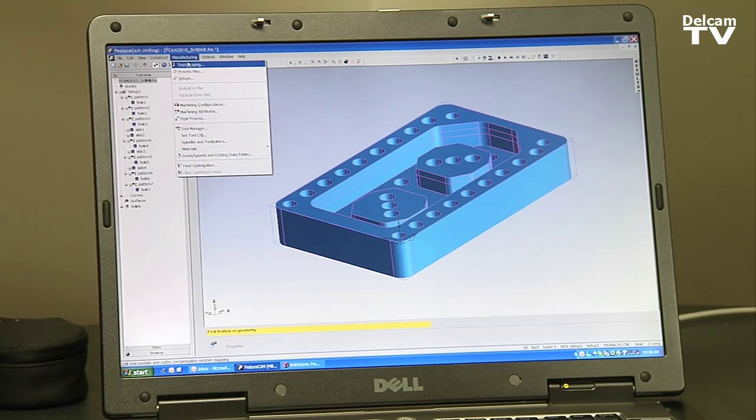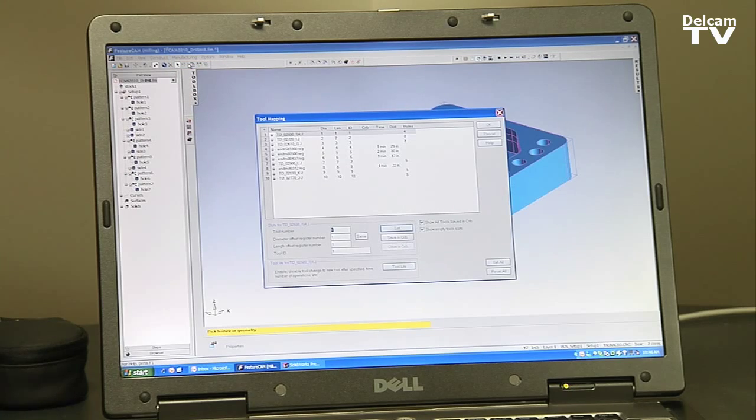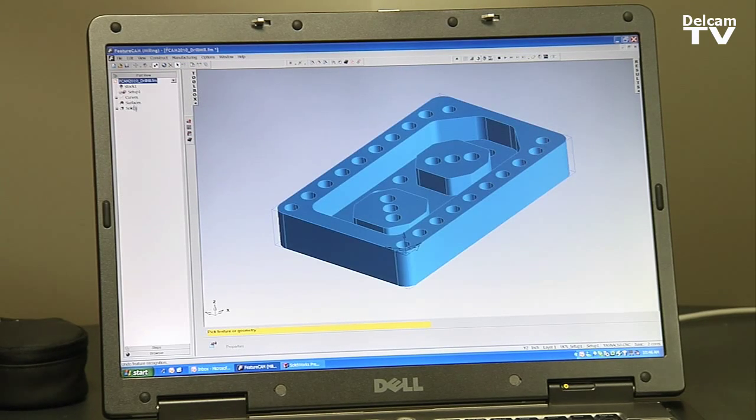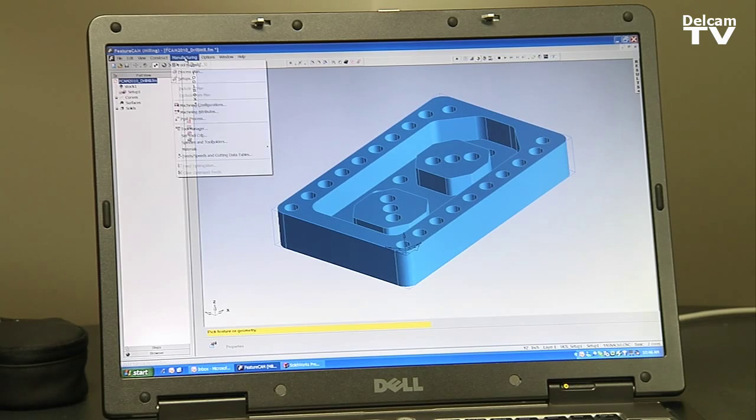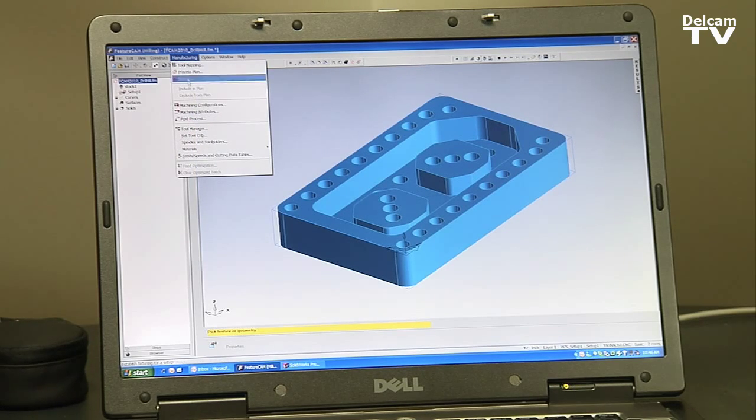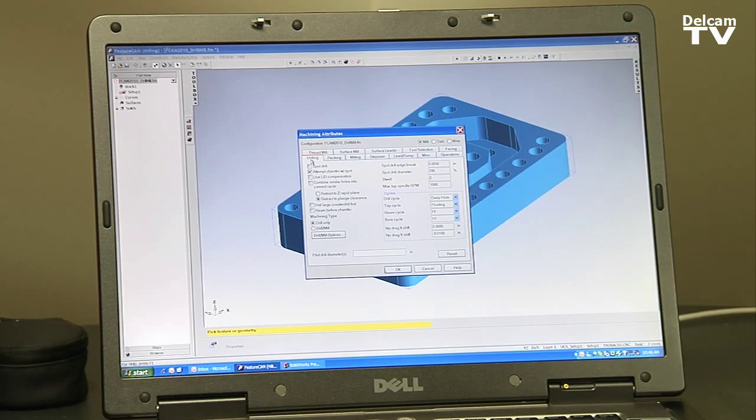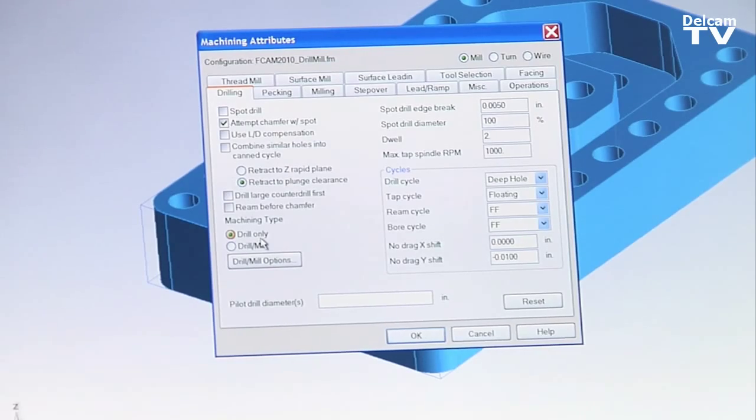In our tool mapping, you will see here that it took 10 tools to make this part. I'm just going to undo this. If we look in our machining attributes on the drilling tab, there's a new option here called drill mill options.